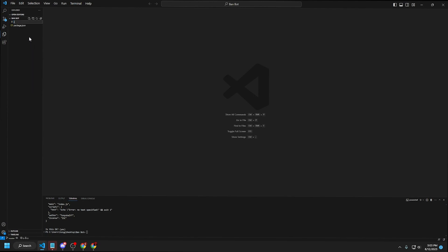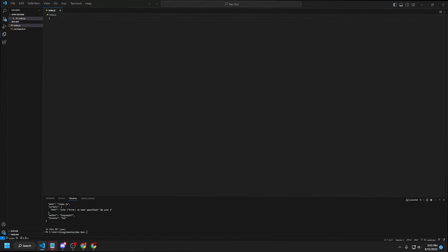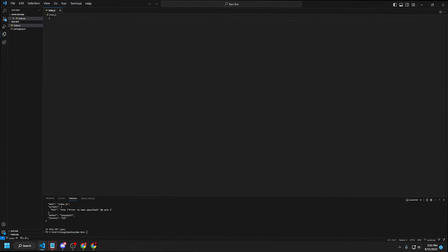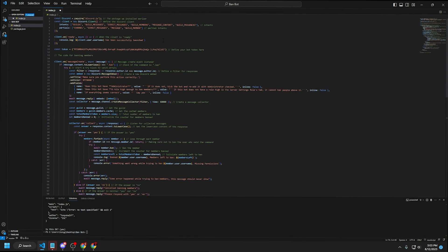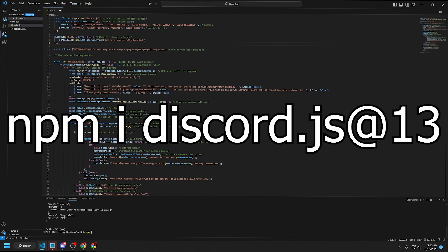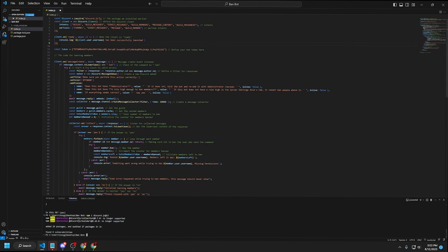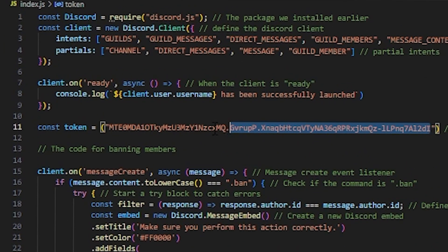Click New File and name it index.js. In the video description there's a Pastebin link with all the code — copy and paste that into index.js. Then go back to the terminal and type npm install discord.js@13 and press Enter. This installs discord.js version 13, which controls the bot. Once installed, find the token placeholder in the code and paste your token there.